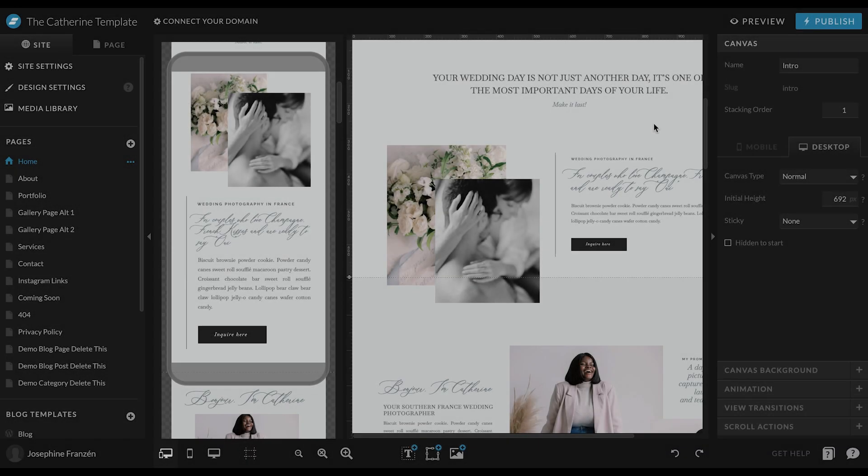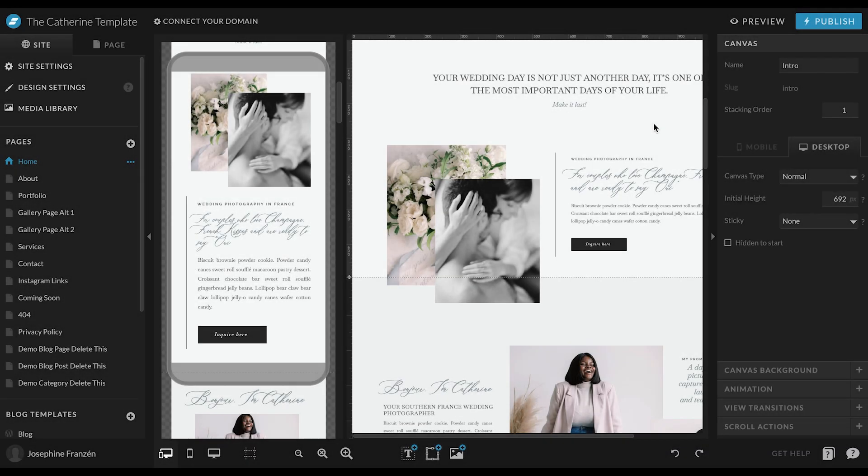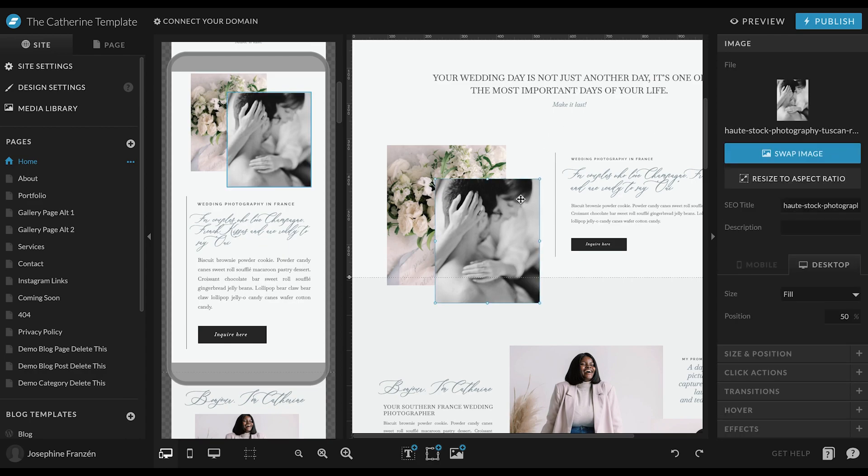When optimizing your pictures for SEO in ShowIt, you are clicking on the image and once you do, you have a new menu showing up here on the right side.